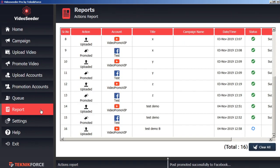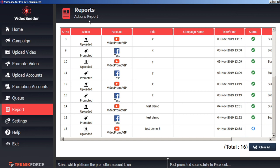We can also keep track of all of our uploads and promotions by clicking on the report tab here in the left sidebar. Within the actions report, we can see all the uploads and promotions that we've made, as well as their current status.